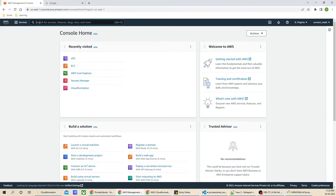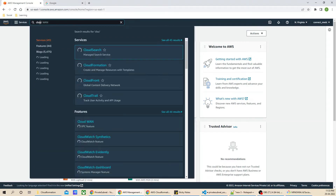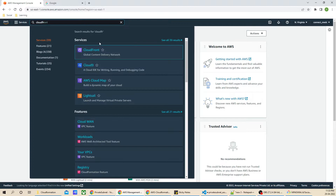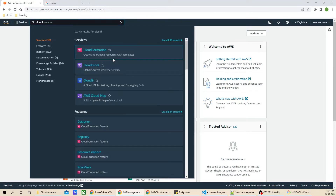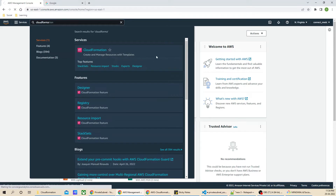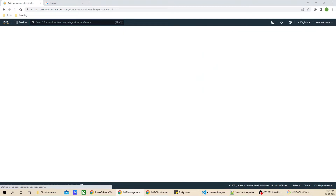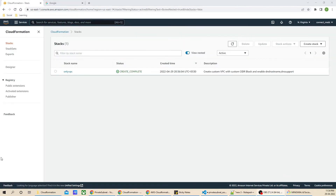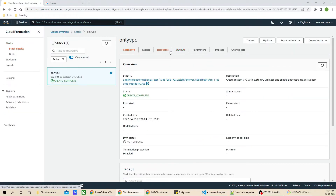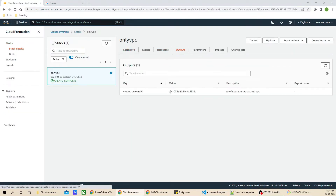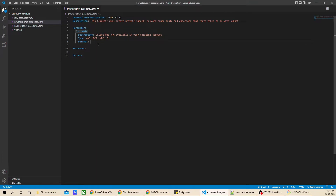In the AWS console we will go to CloudFormation. As you can see our VPC is already launched. I'll open that VPC, go to outputs, and from here I will get the VPC ID which we are going to provide as the default value in our template. Make sure this value is in double quotes. Now our parameter is ready.